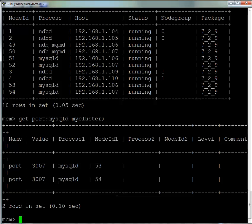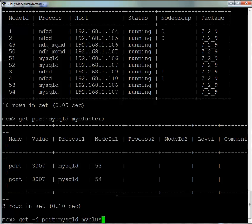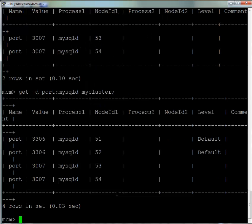Those two new MySQL servers are in there with values of 3007. Just to show you an extra option for the get command, we can include the -d option with the parameter name, the scope as all MySQLDs, and the cluster. Here you'll see that even the default values are displayed.